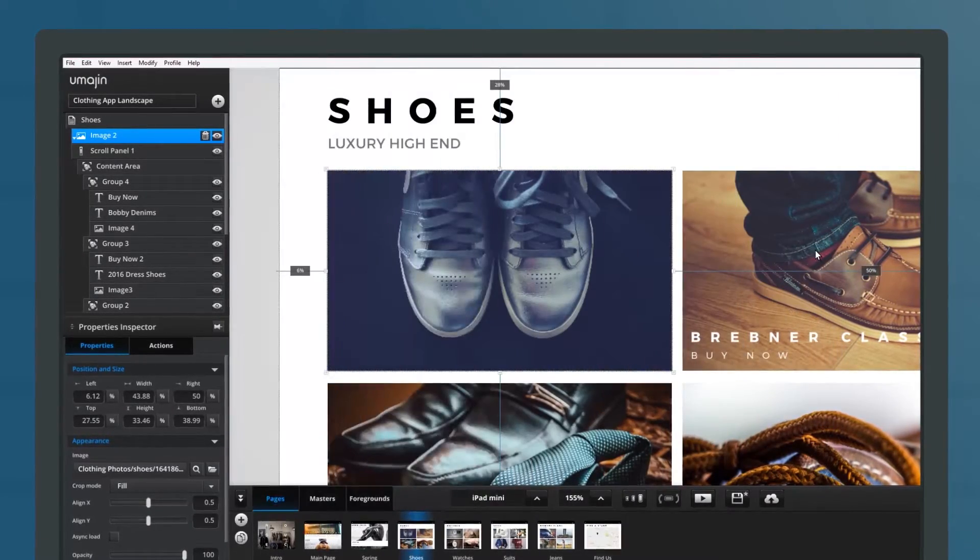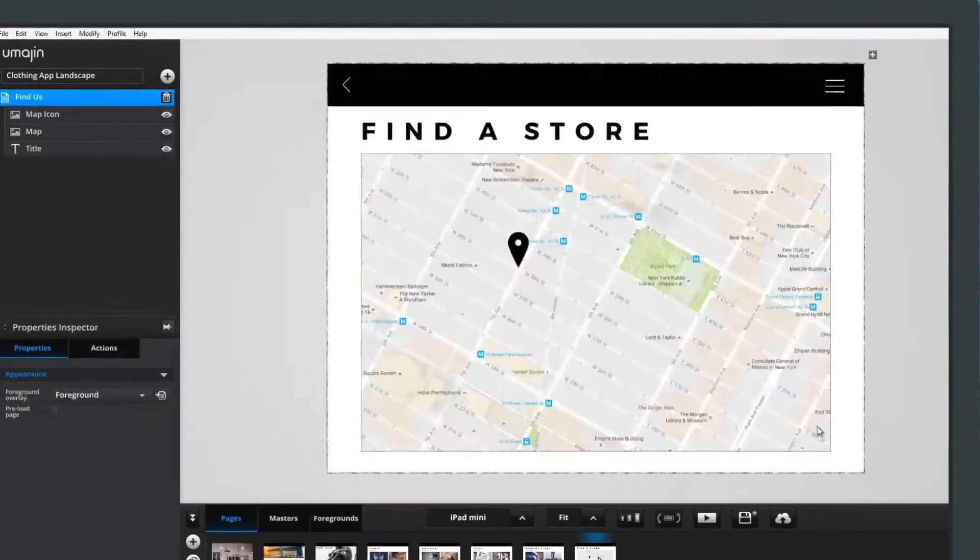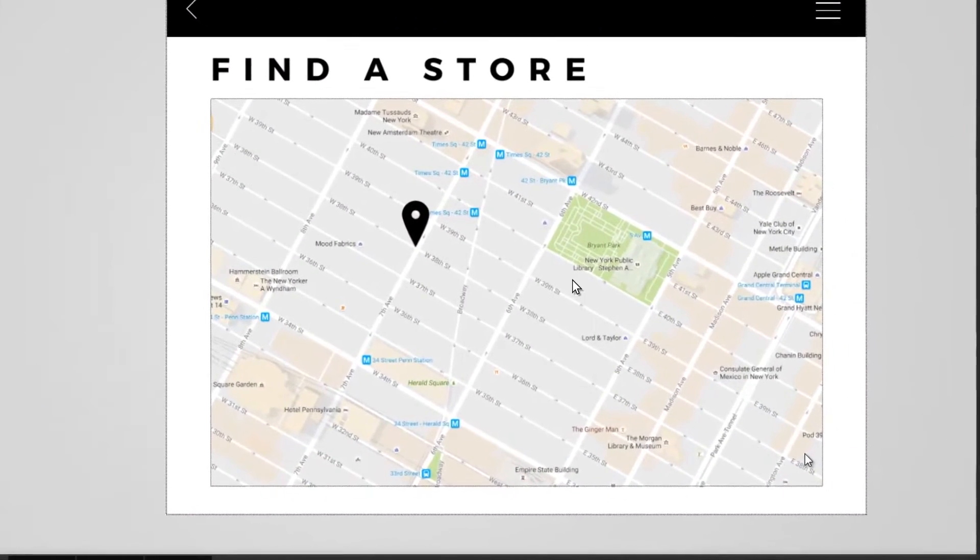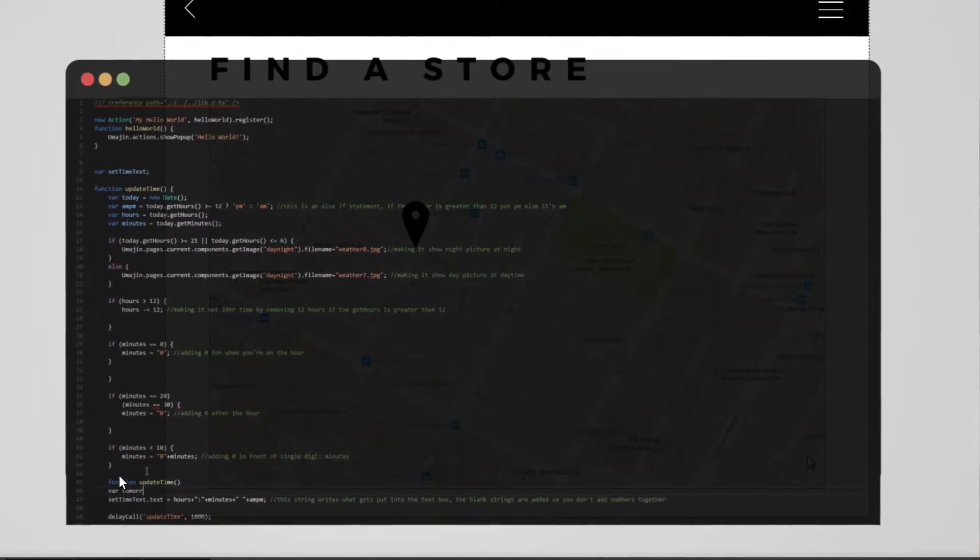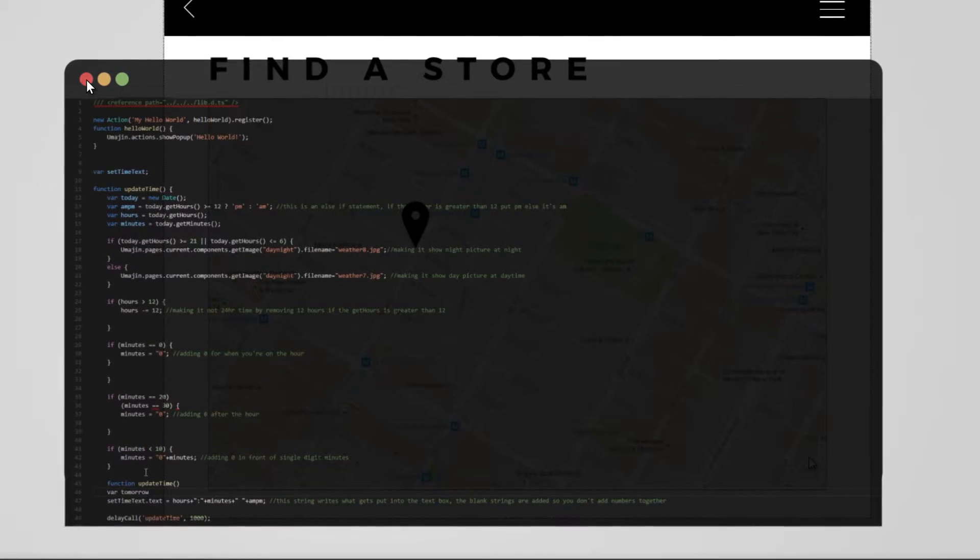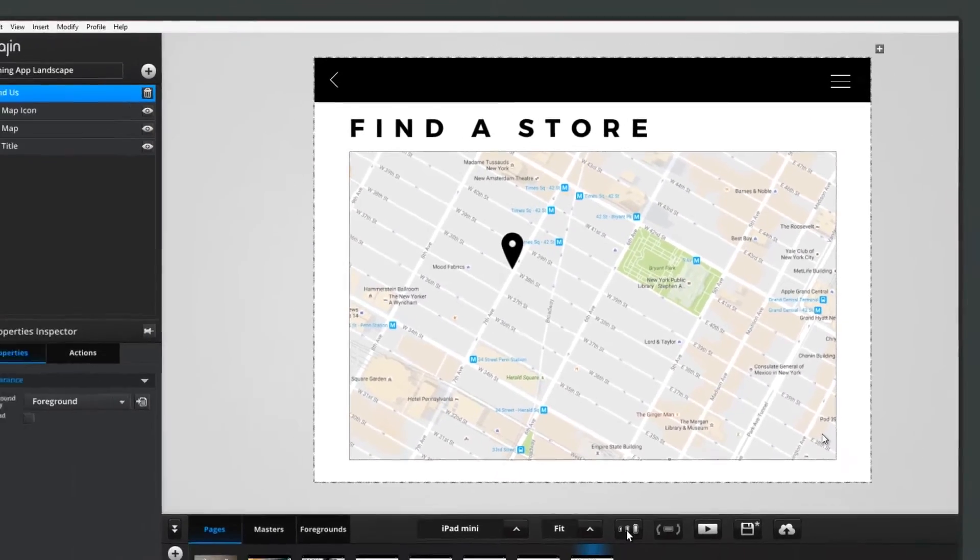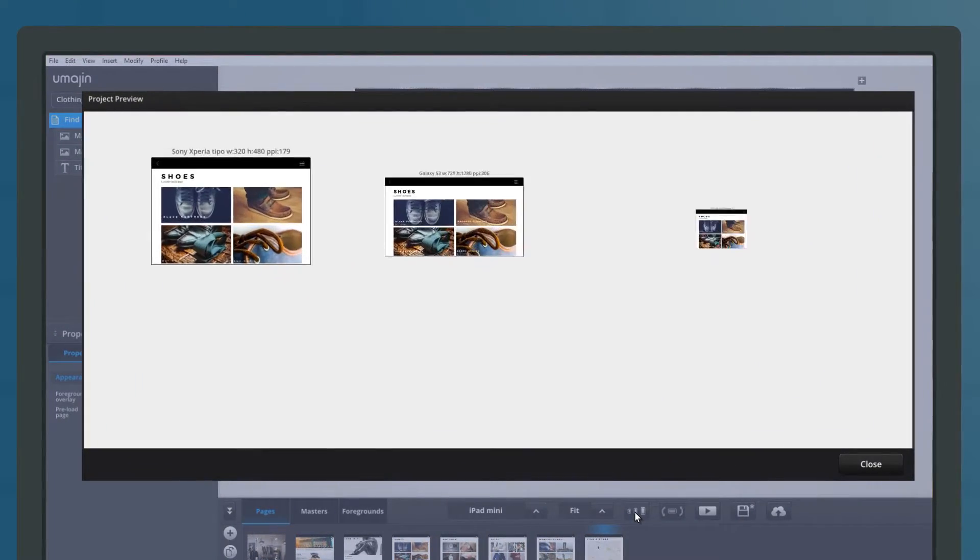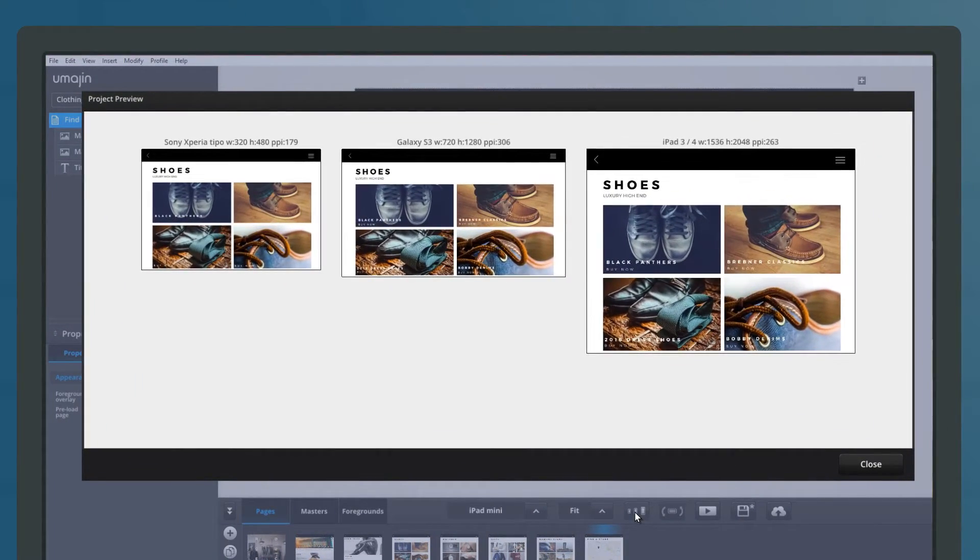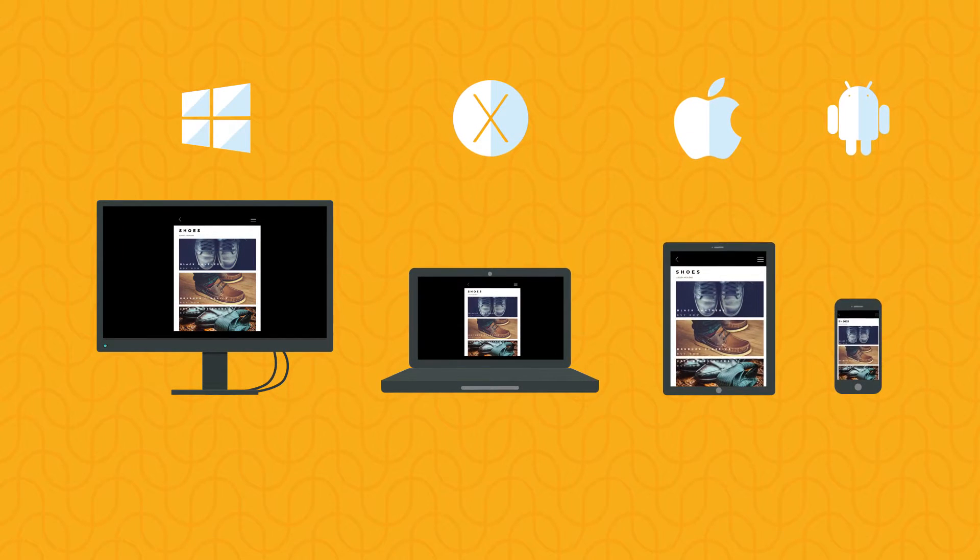While developers can jump in to extend the app with custom JavaScript features and integrate with business systems. With UMAGINE, you can preview and test on a device as you go, then publish across any platform.